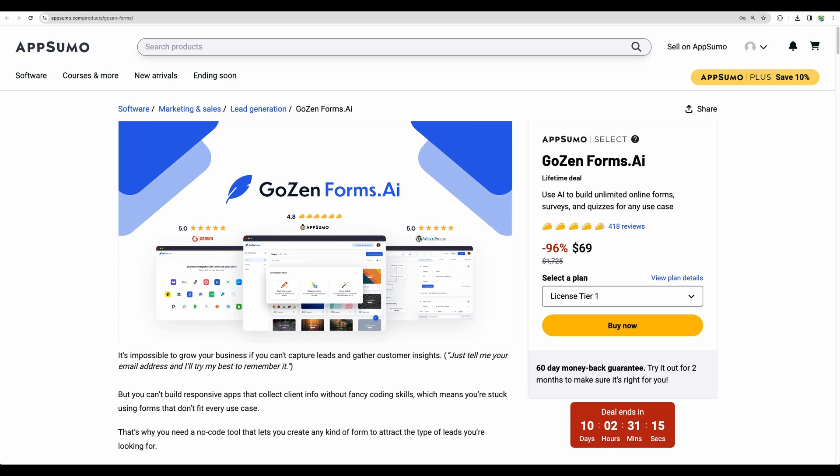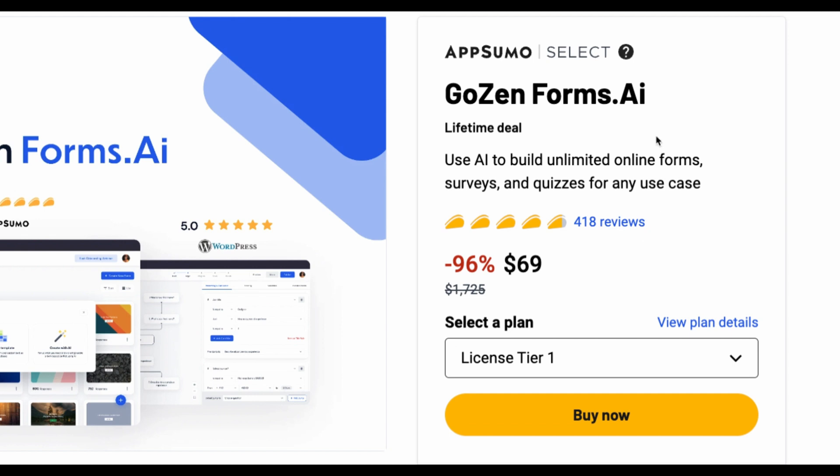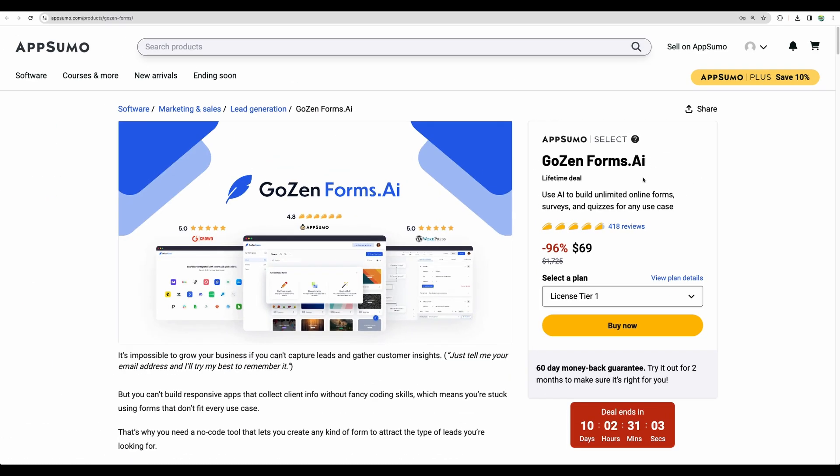Welcome to Crowded Lab. Today I have on review GoZenForms.ai. This is your form builder on a lifetime deal, which is back to AppSumo for a limited time.